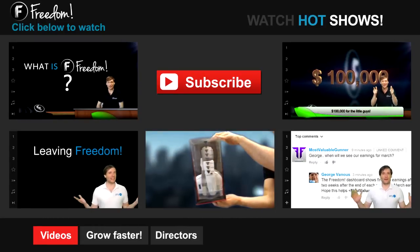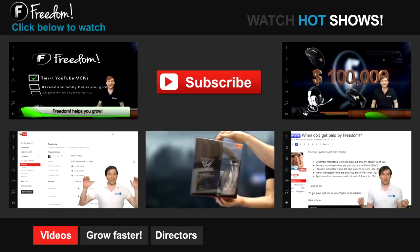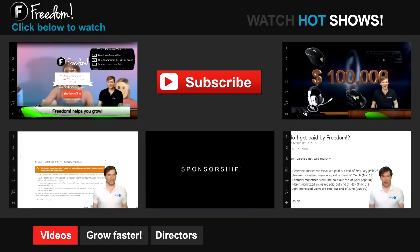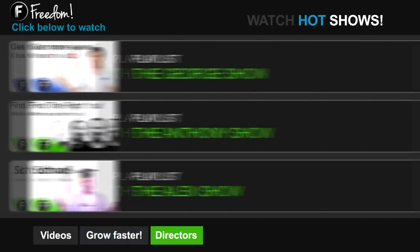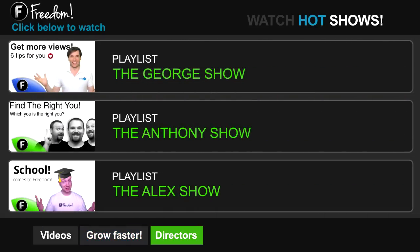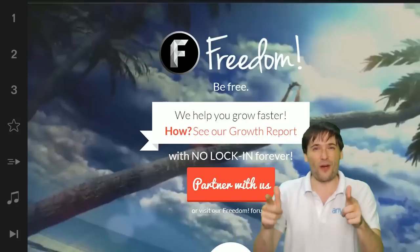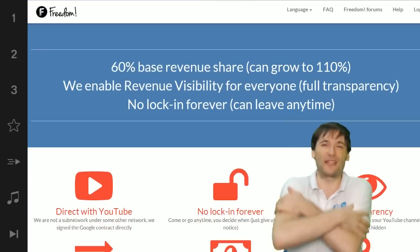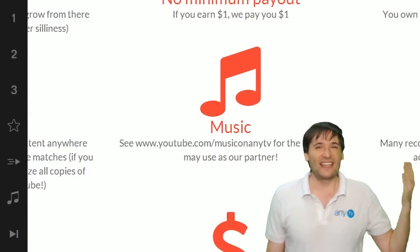Let's discover Freedom. Click the first video to learn what Freedom is and how it helps you grow. Click the second video to learn about sponsorships for all Freedom partners, even if you have just 10 subscribers. Click other videos like 'How do I leave Freedom?' to learn more. Click 'Get More Views' to learn how to build your audience faster, 'Get More CPM' to make more money, and 'Get More Music' to find music for your videos. Watch the George Show, the Anthony Show, or the Alex Show on Freedom, and we will grow together as a family. Partner with Freedom.